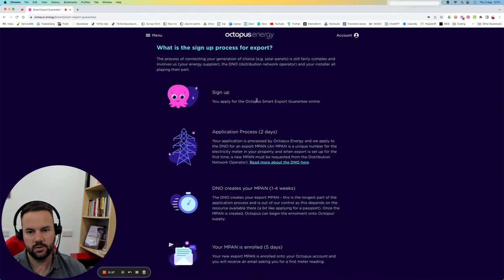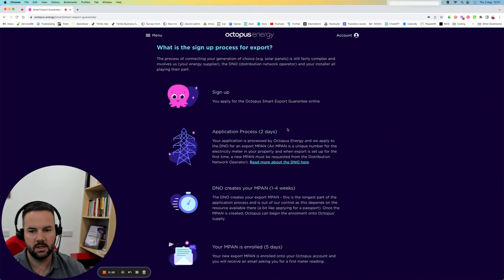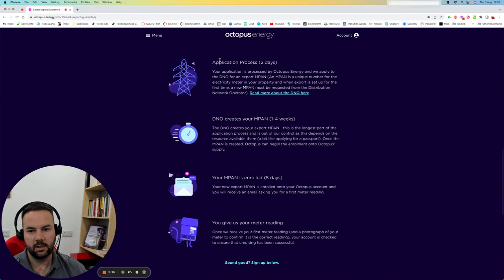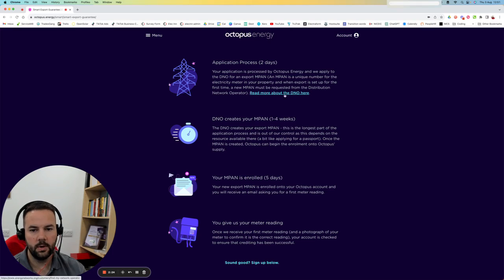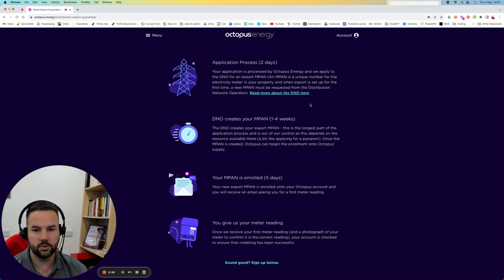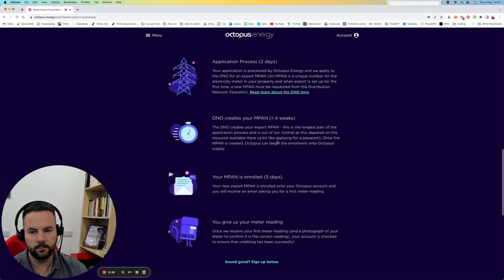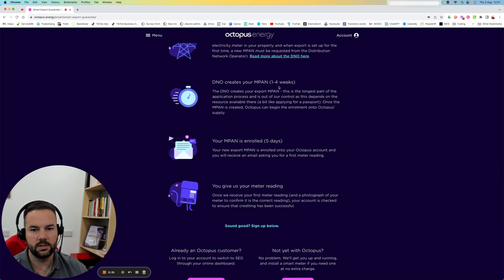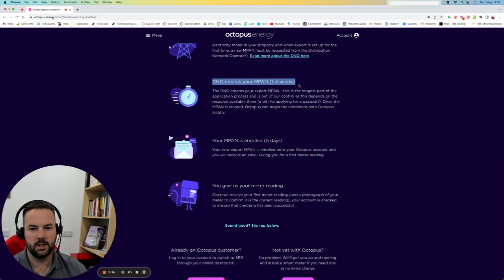You sign up for the Export Guarantee. They take a couple of days to get you an Export MPAN number from your DNO. Sometimes you already have one of them, depending on what you've had with us. The DNO can take a few weeks for that, just setting expectations here.